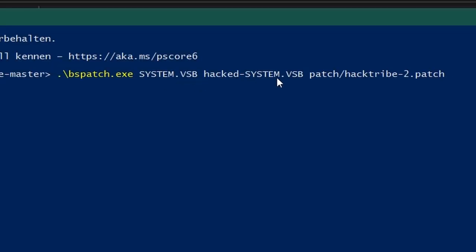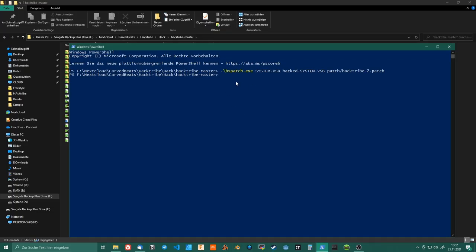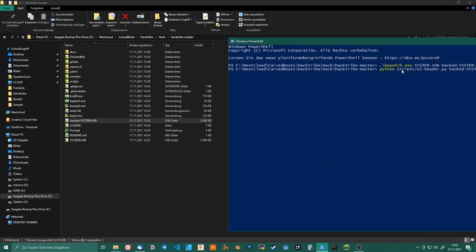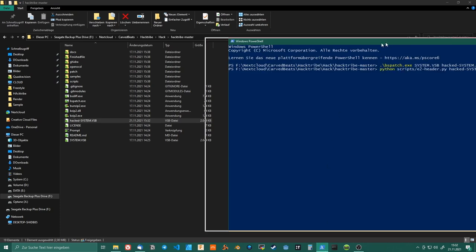Just like this, it modifies your firmware. As you can see here, you got this hacked system file.